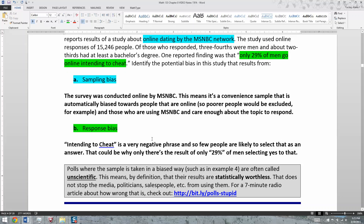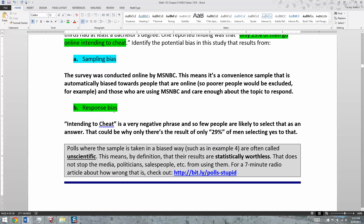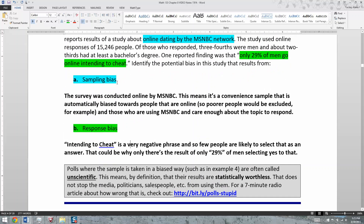Before we leave this section: polls where the sample is taken in a biased way, such as this last MSNBC example, are called 'unscientific' by media. You'll hear people on news or podcasts say 'we had an unscientific poll and the results were blah.' Once you hear the word 'unscientific,' you should just stop listening, because they are statistically worthless.